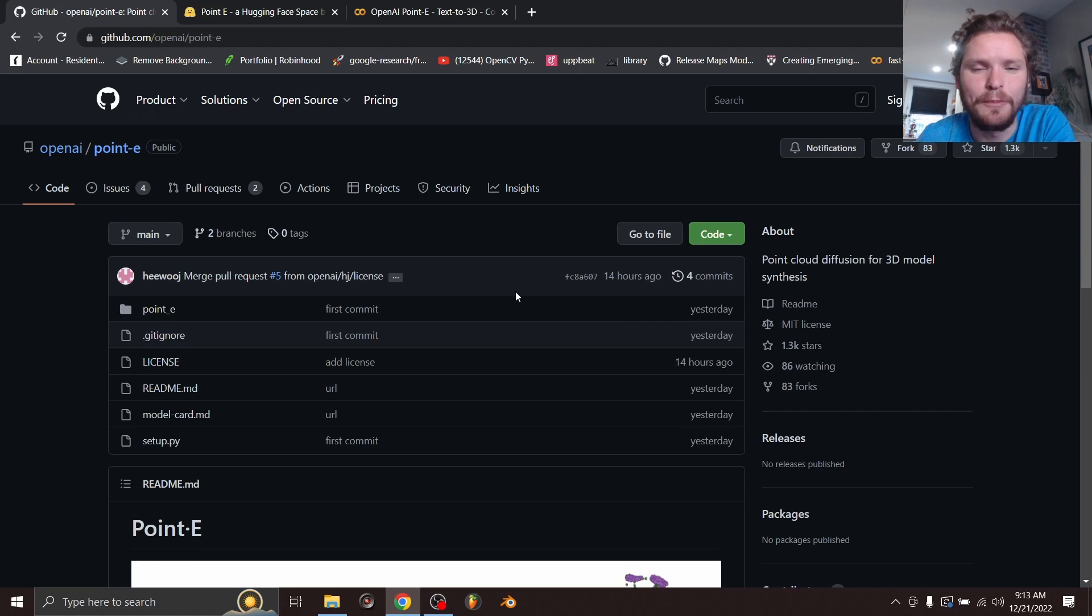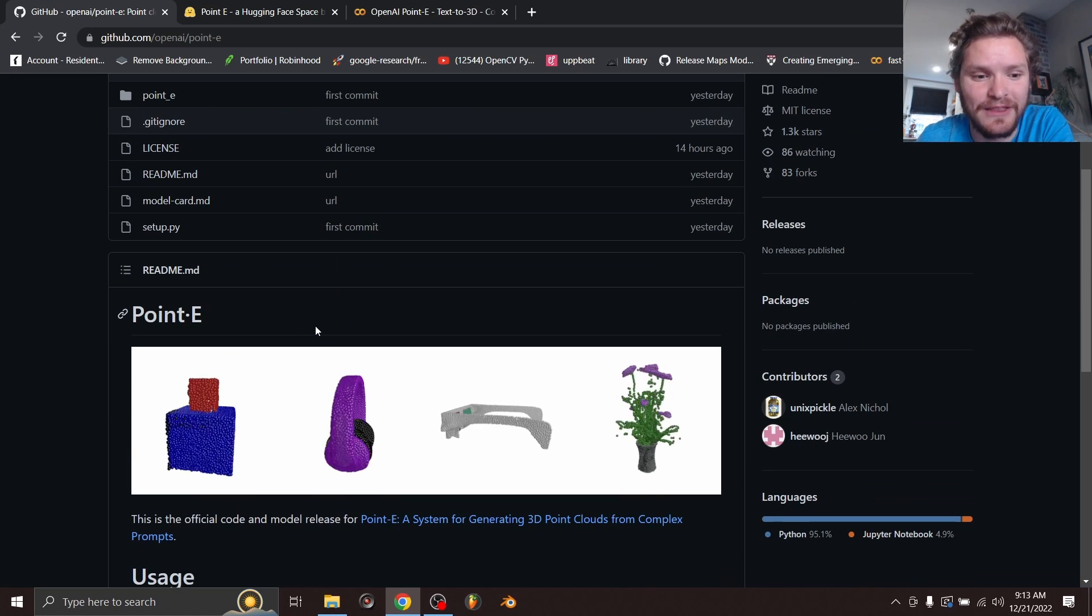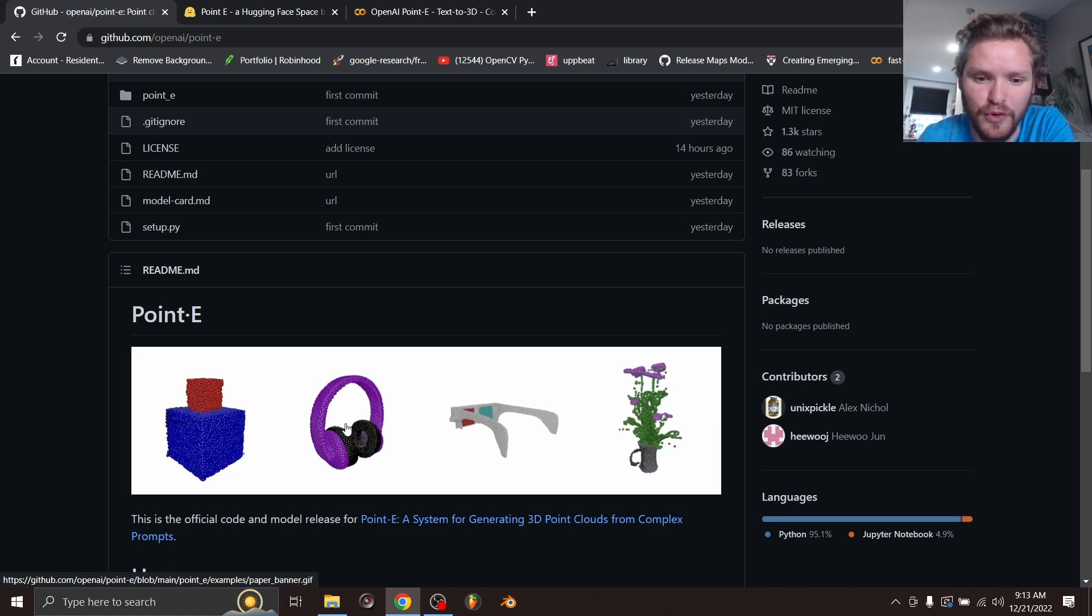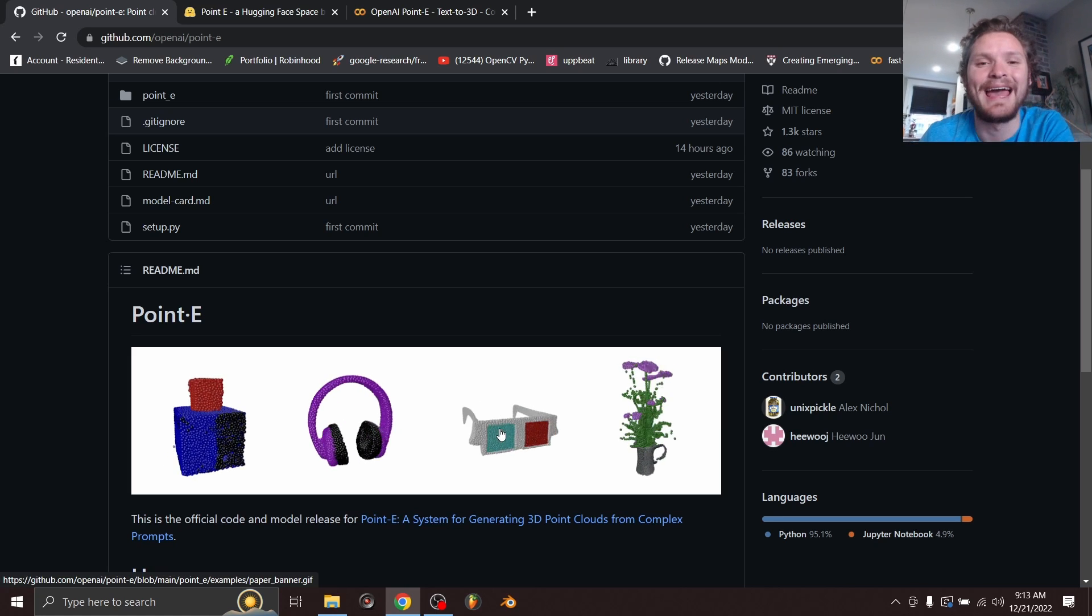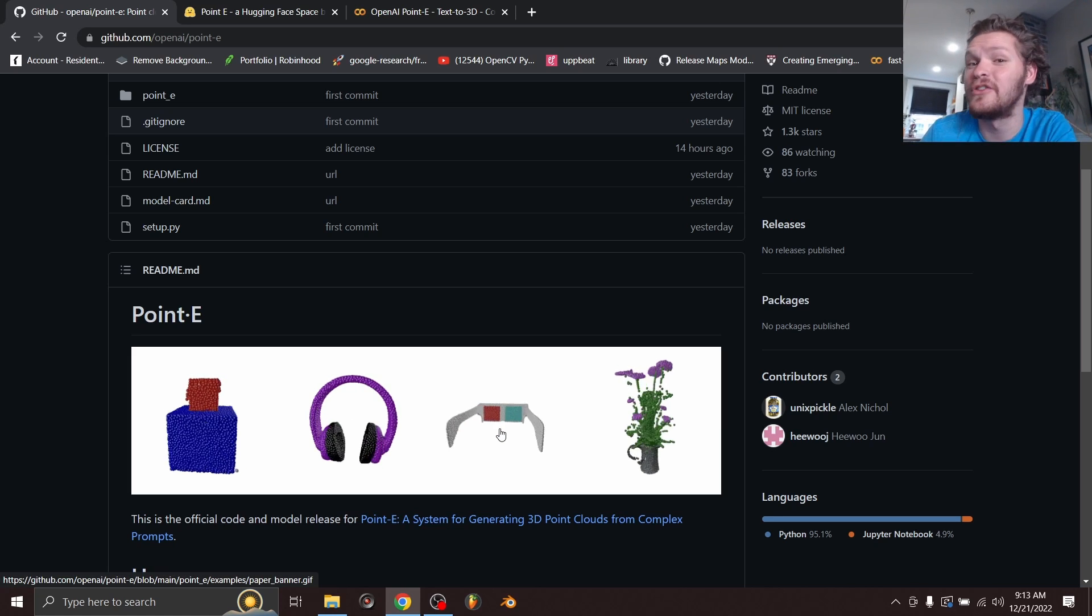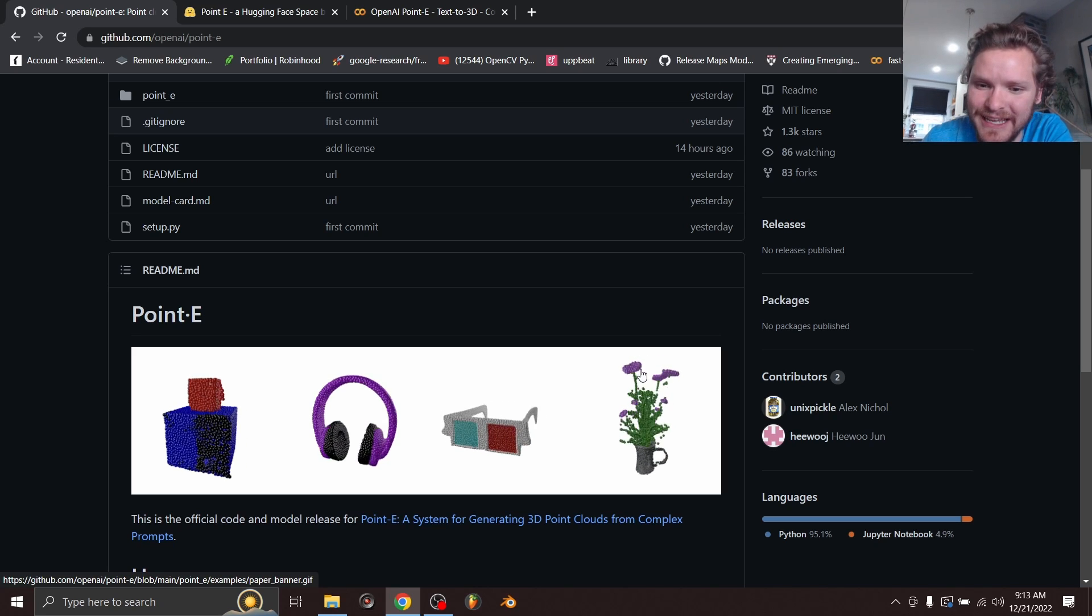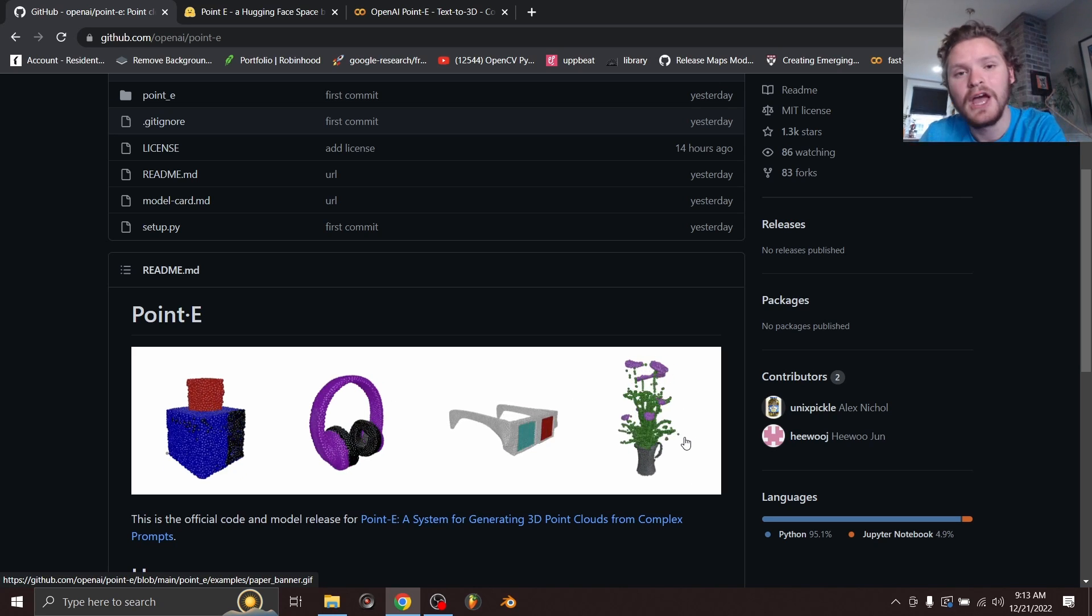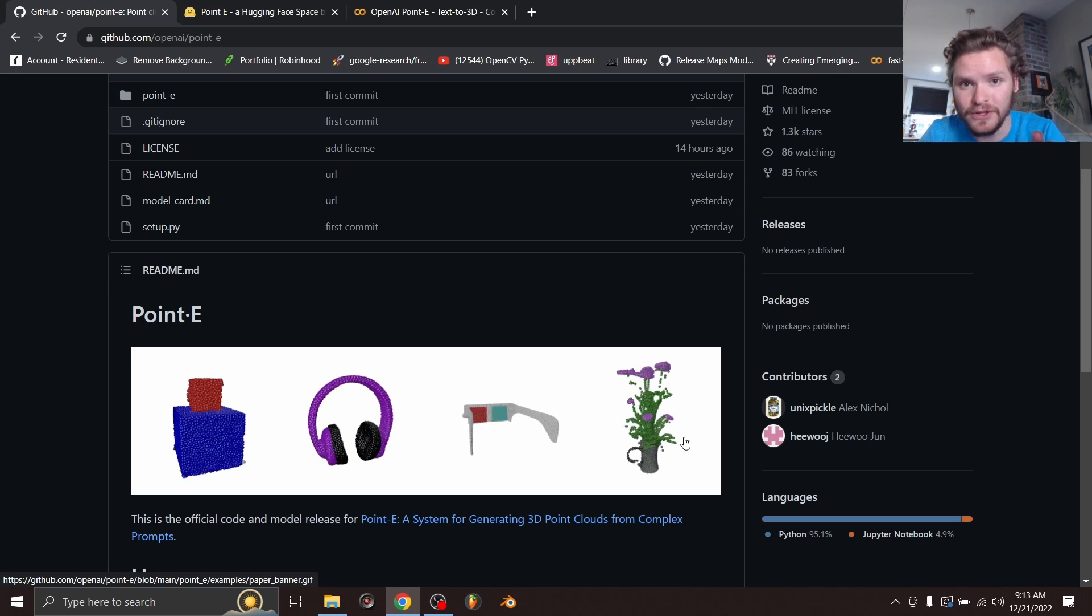If you go to OpenAI's GitHub, you're now going to see something called Point-E. You can download the code for it. And basically what they've done is they've typed something in like blue box under red box or purple headphones or 3D glasses, and it generates a point cloud, a colored point cloud of that thing. And you can see it's handling sparse stuff pretty well, like flowers and stuff like this. You can download this and run it locally.